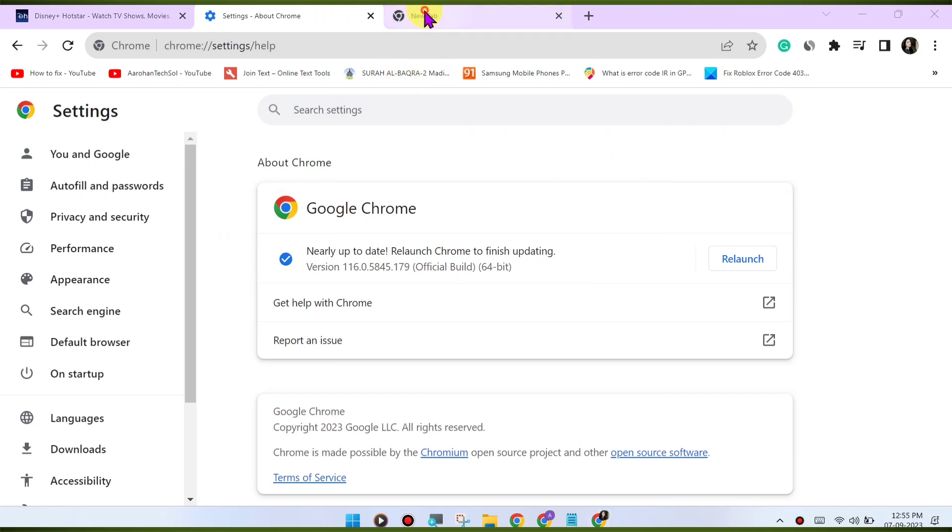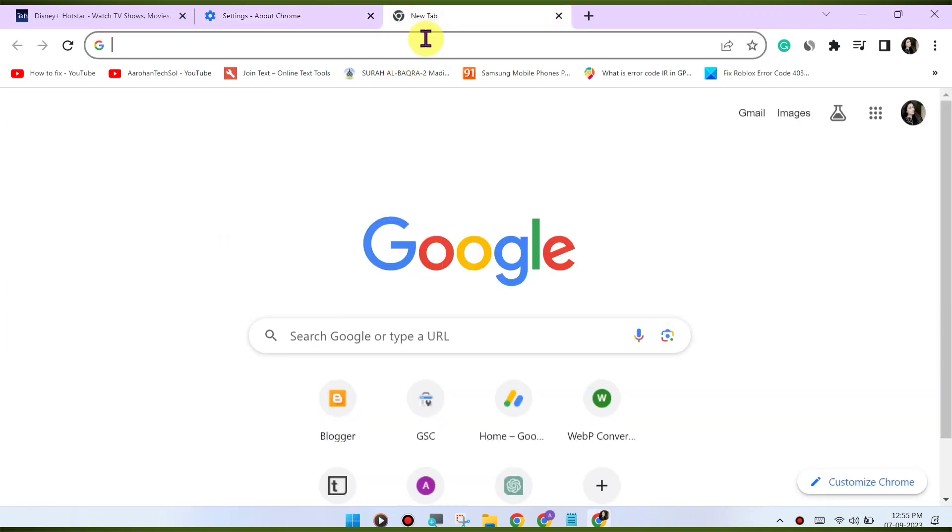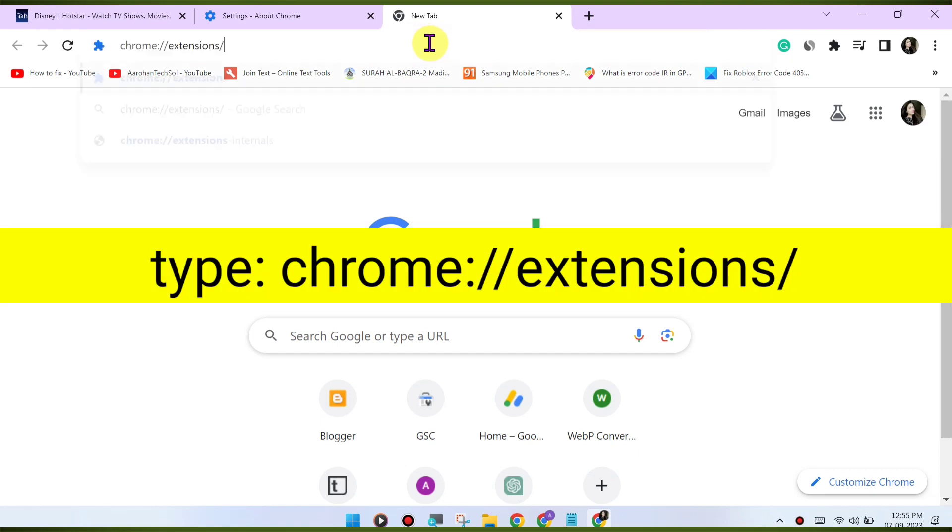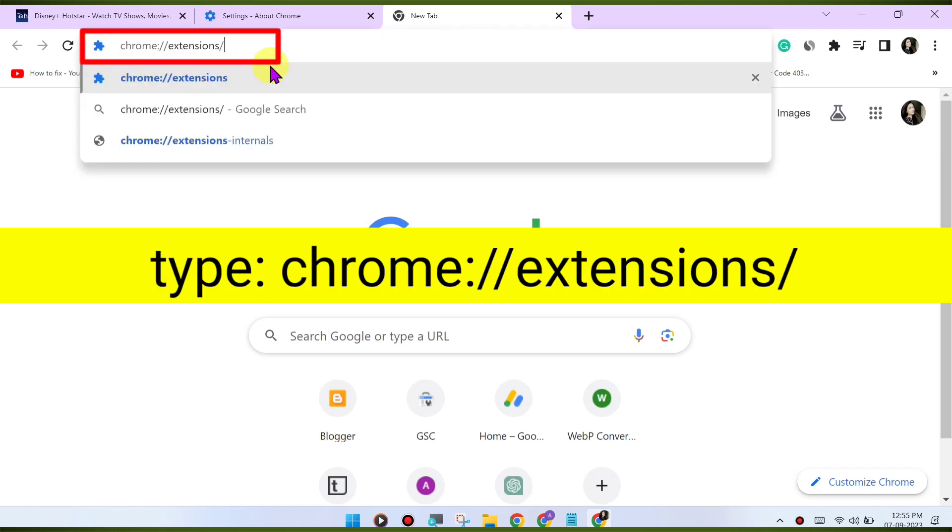Browser extensions can sometimes interfere with the playback. Try disabling any extensions you have installed and see if the issue is resolved.